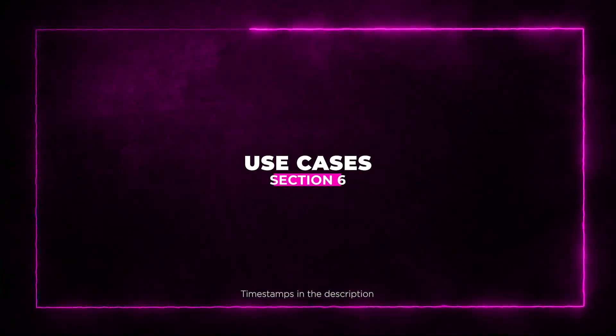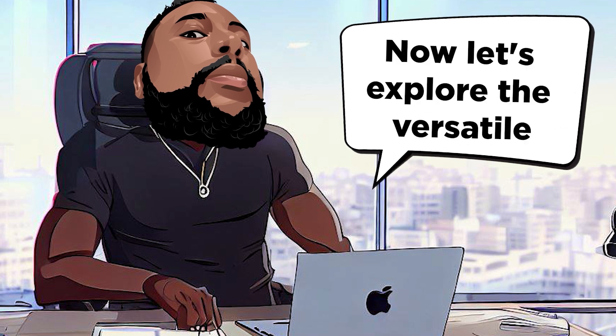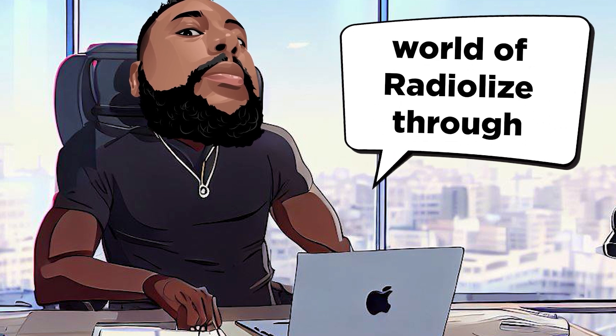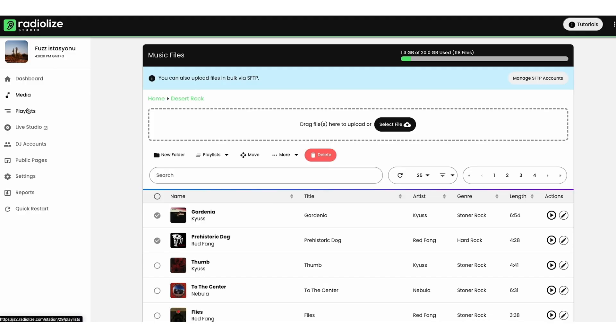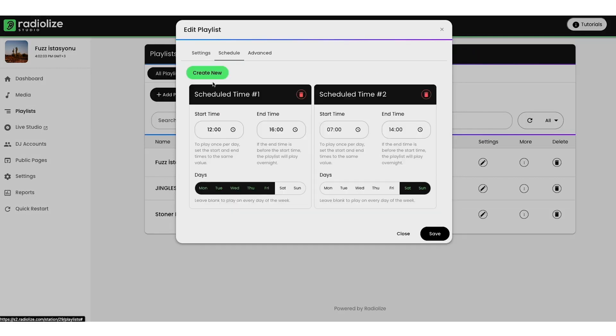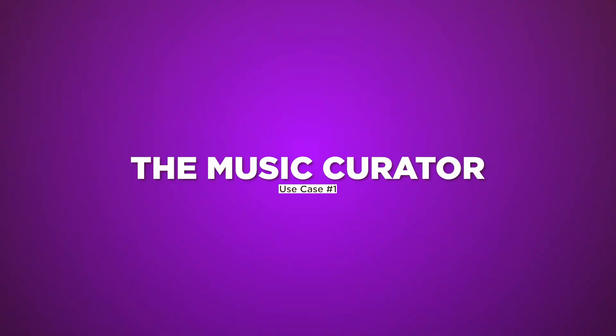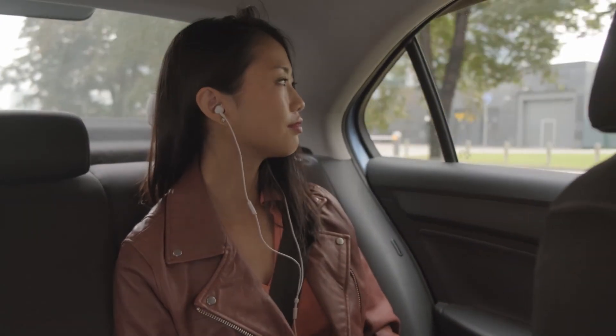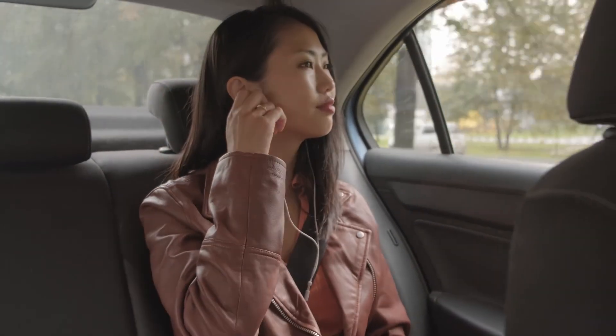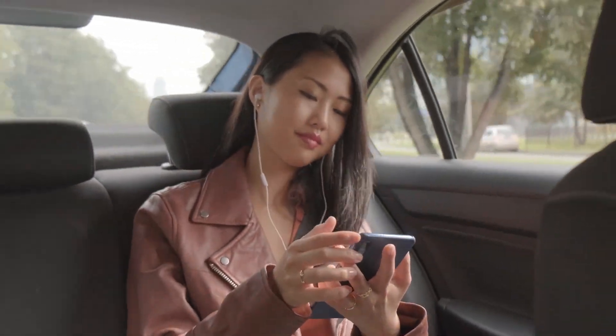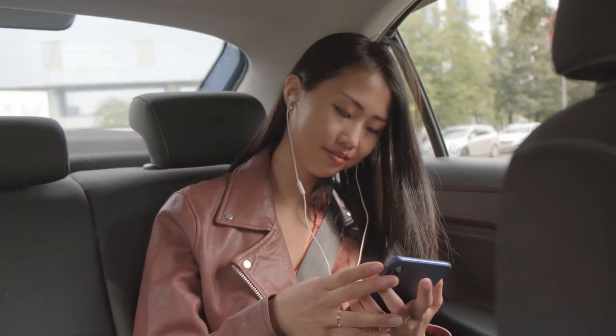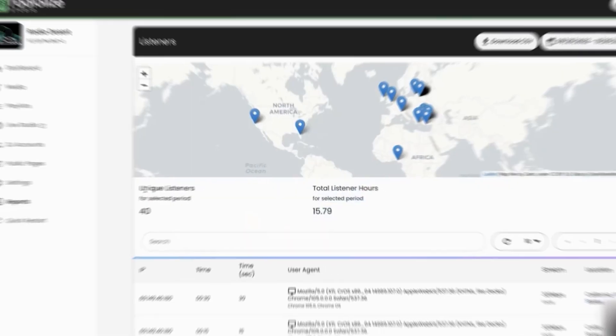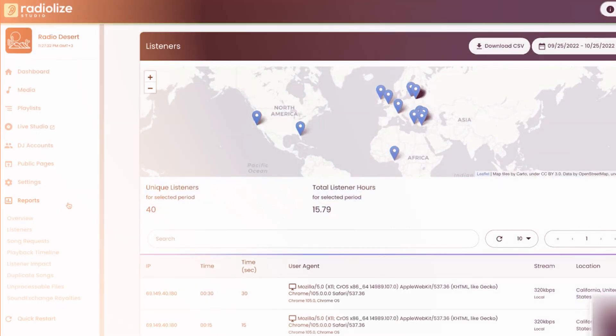Section 6: Use Cases. Now, let's explore the versatile world of RadioLize through some exciting use cases that showcase how this platform can revolutionize your online radio experience. Use Case 1: The Music Curator. Are you a music lover eager to curate killer playlists? RadioLize empowers you to seamlessly mix tracks, live DJ sets, and engaging jingles. Real-time analytics helps you fine-tune your playlist for maximum impact.